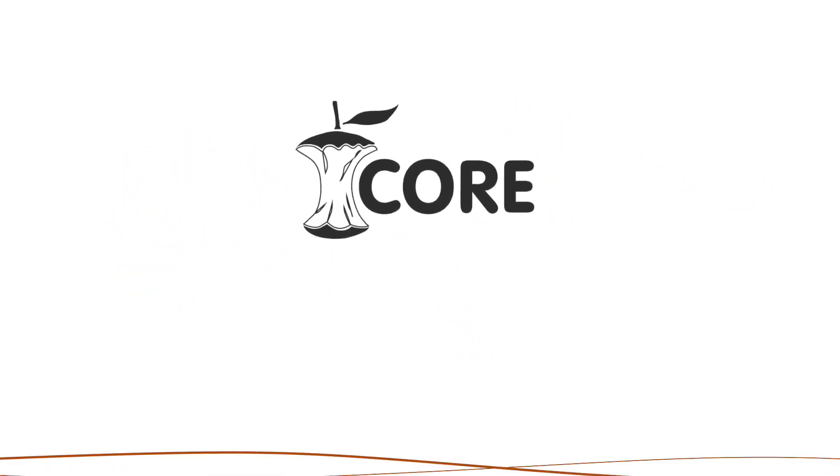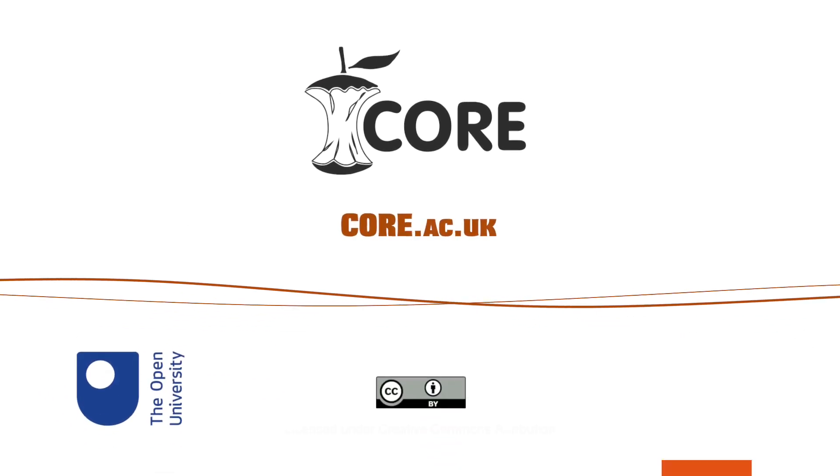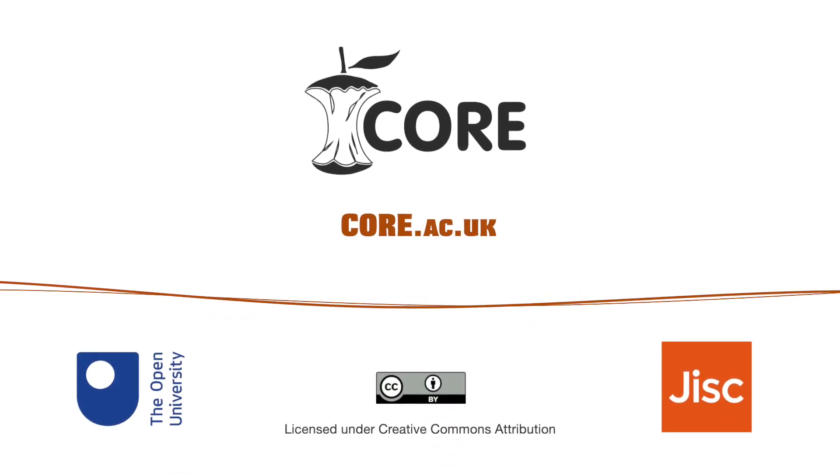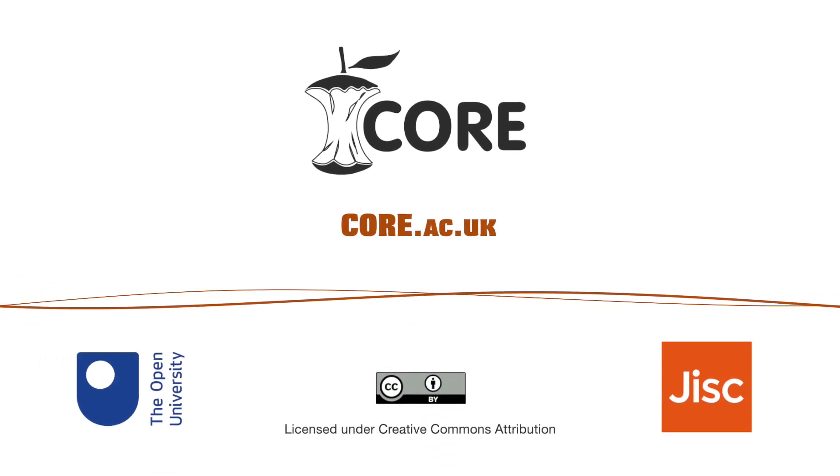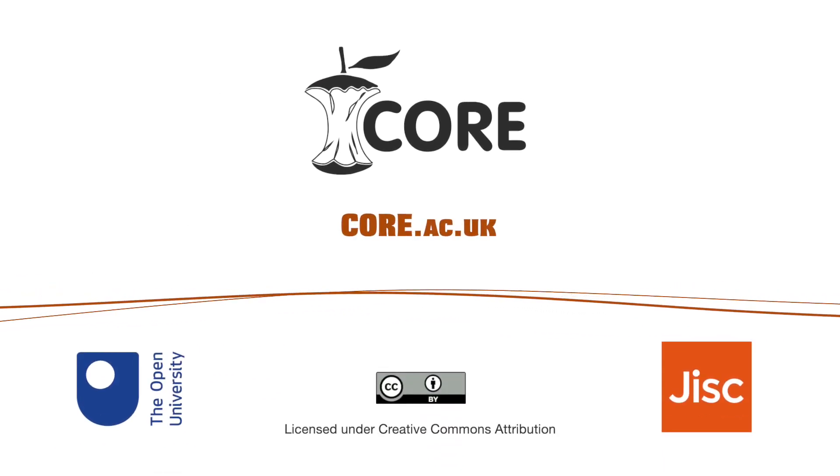For more information, visit our website core.ac.uk